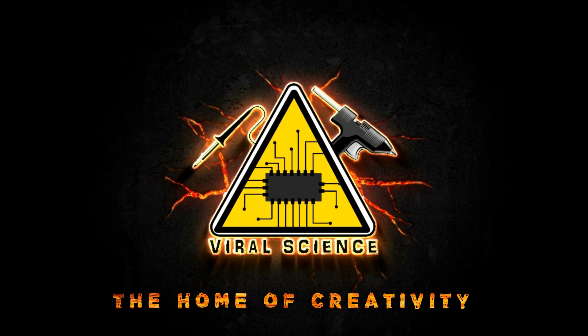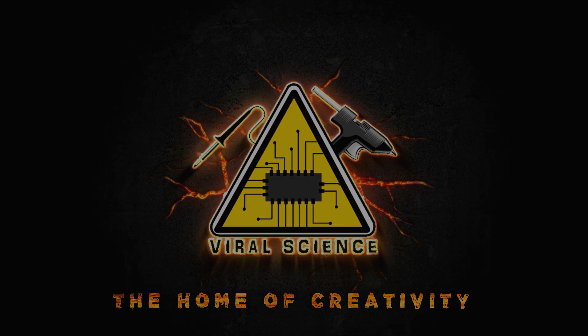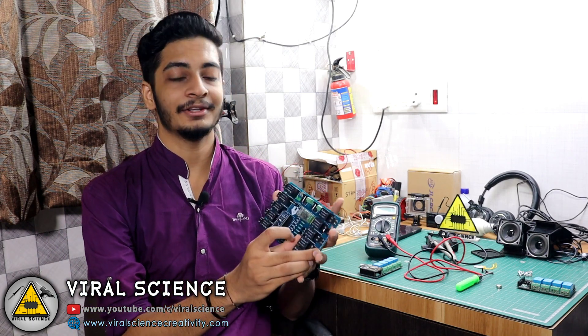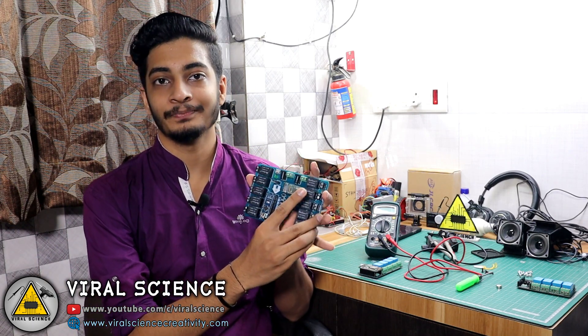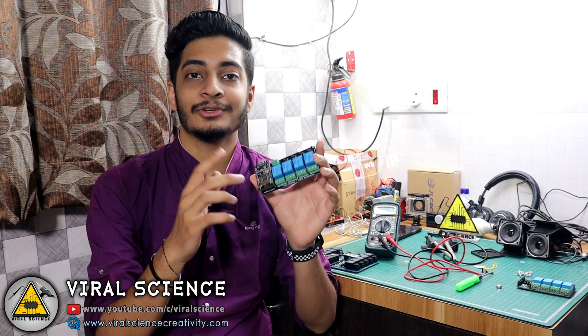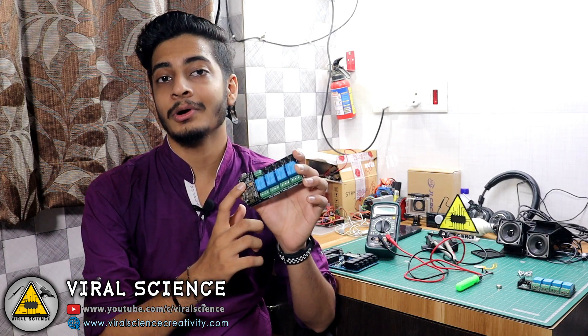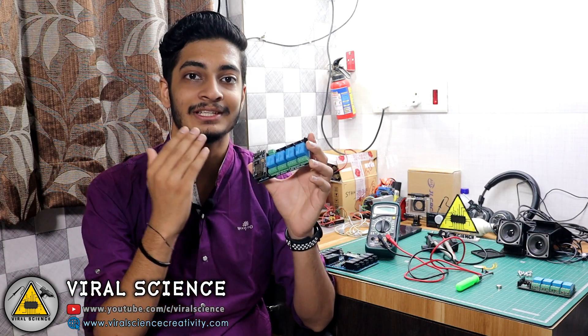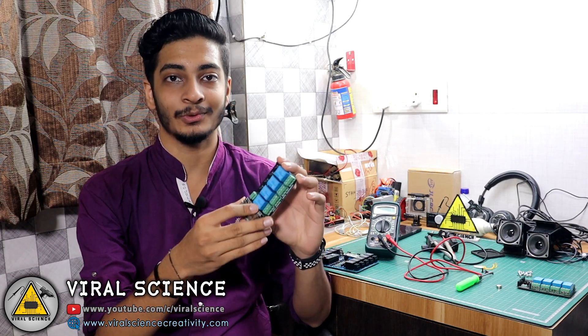Viral Science, the home of creativity. Hey guys, welcome back. In the previous video I've shown you how you can use your smartphone's fingerprint sensor and unlock your door lock system with Arduino and the Bluetooth module. Many viewers commented that they want to see this project with the ESP8266 board, so in this video I will show you how you can do the same project with ESP8266 board.